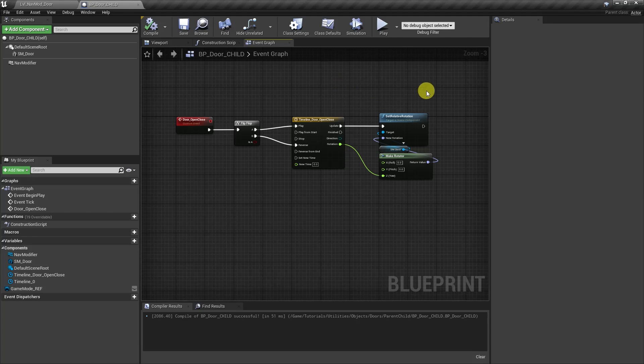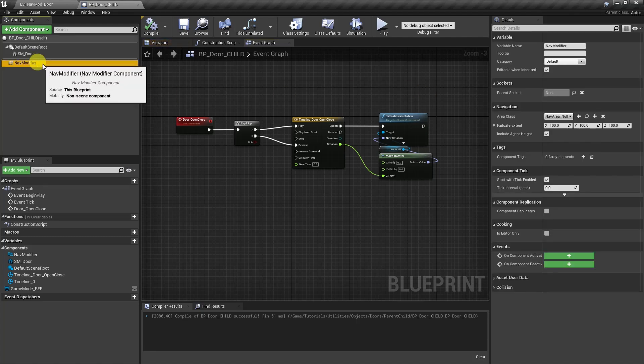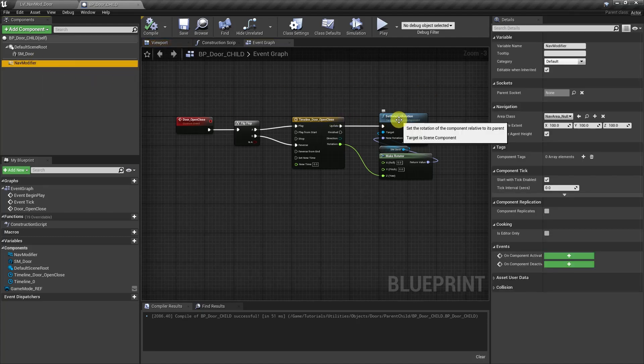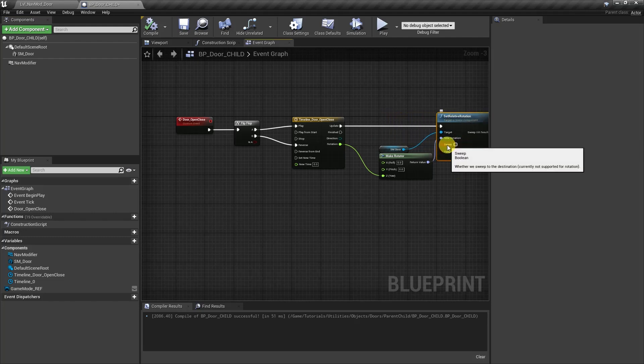You're probably using a function similar to this. It's a very common way to open and close the door, and to see why it's not working for the nav modifier, let's pull this rotation node out and we'll expand it. And we're going to look at this option right here called sweep.